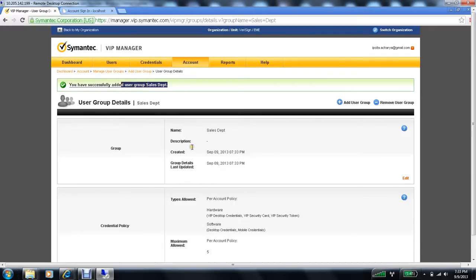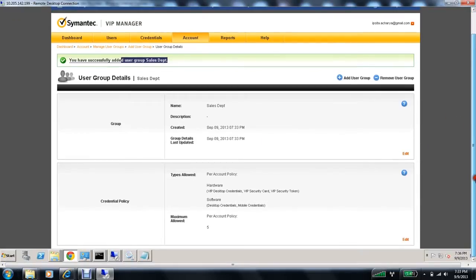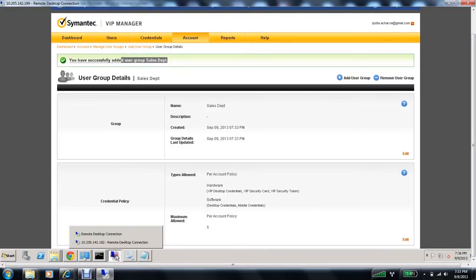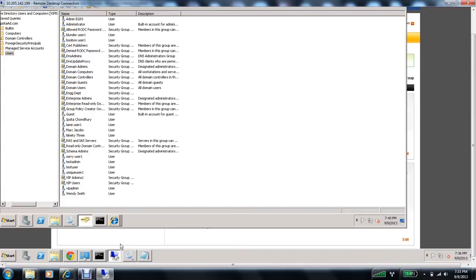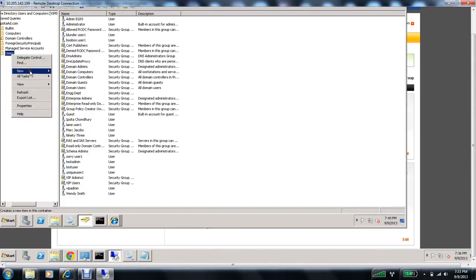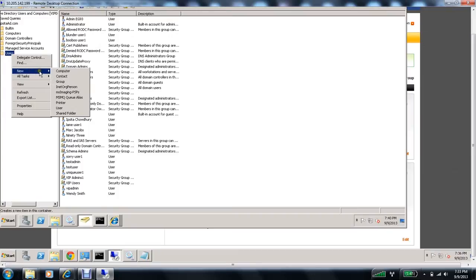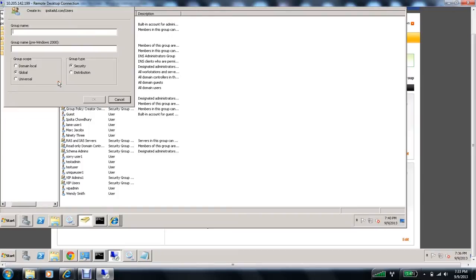Now add a user group also in my AD to map it to the sales department user group in cloud. This is my AD. Let's create a new group. Naming it as sales department. Click on OK.